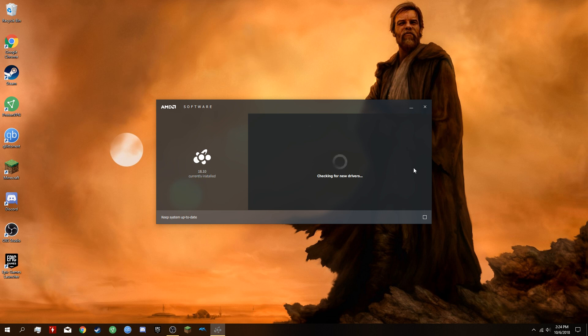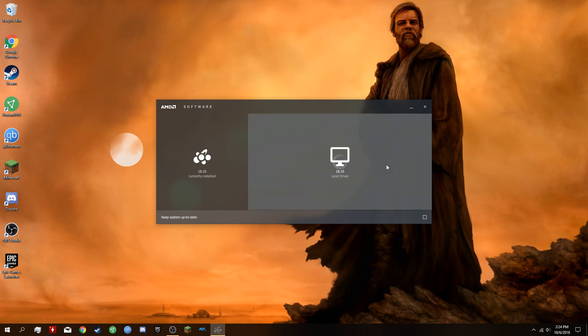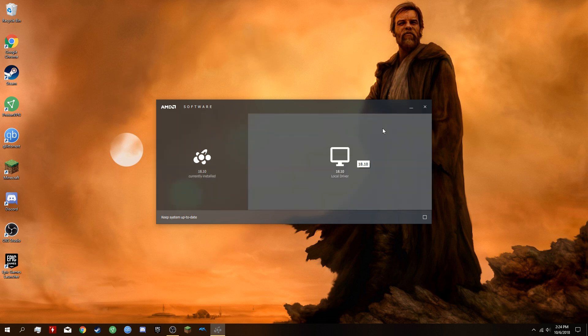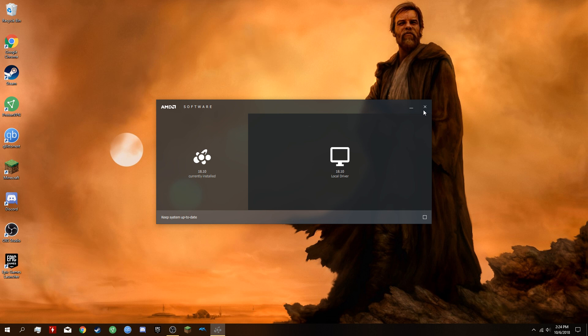I currently have 1810 installed, so that's what it shows here. After you install it, restart your computer.